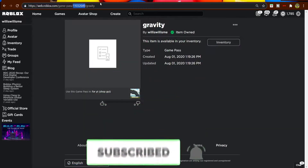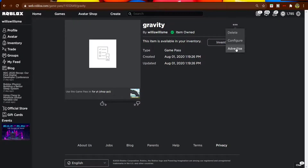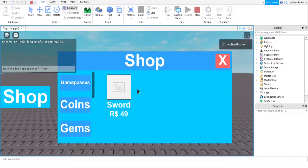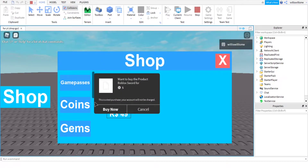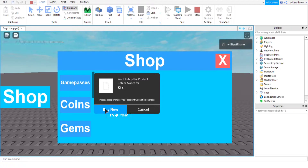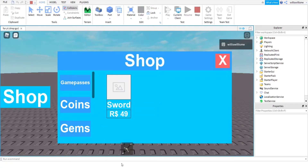One thing I forgot to mention: if you want to test this yourself, I recommend clicking the three dots and pressing Delete - that doesn't delete it from Roblox, just from your profile, so you can get it back. You can make it one Robux or possibly free, then press Delete so you no longer own it. When you press Play, click the image and the purchase prompt appears. In Roblox Studio it says 'this is a test purchase, your account will not be charged' - but in the actual game read the small text carefully.